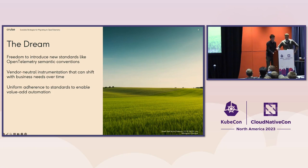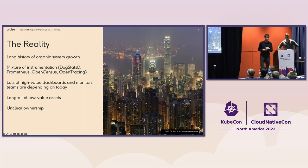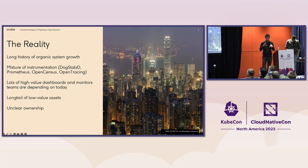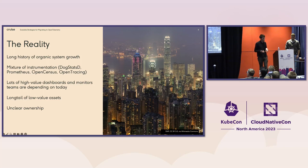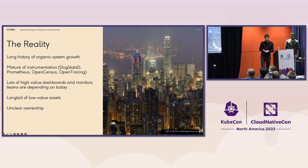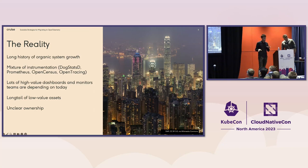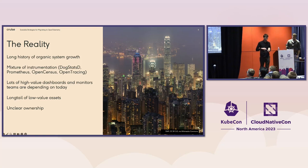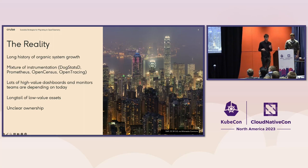However, the reality is we're dealing with stuff like this, where we've got lots of investment in legacy systems, things that have evolved over time. In our case at Cruise, we've kind of had some lava layer going on with instrumentation. So you've got, like, DogStatsD, Prometheus, we've got some early OpenCensus users and OpenTracing. There's also Otel already in the mix in a few different cases. But beyond just the instrumentation and the code, you have all this additional investment on top of that with dashboards and alerts and things that people are depending on to do their work on a day-to-day basis.